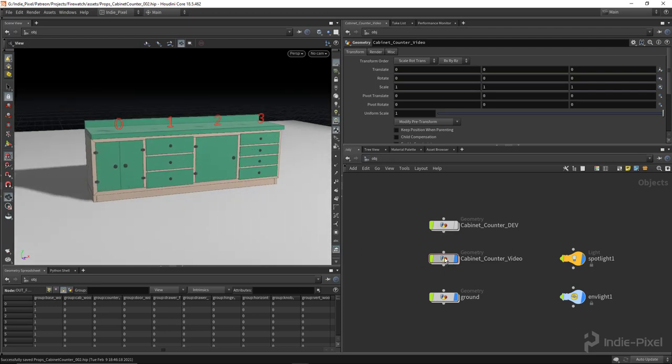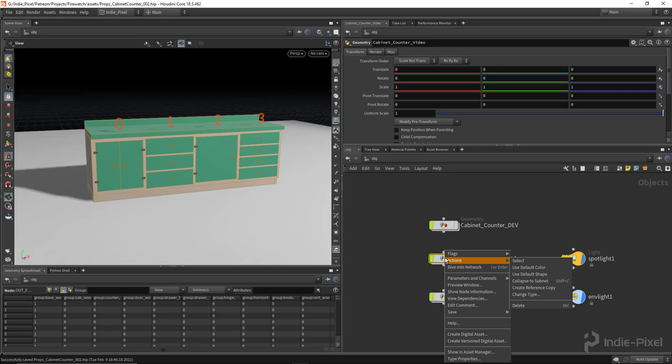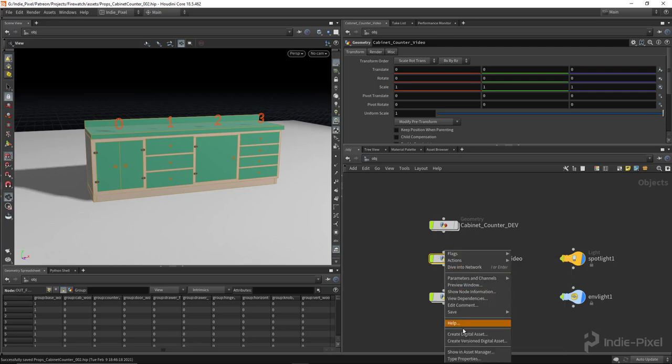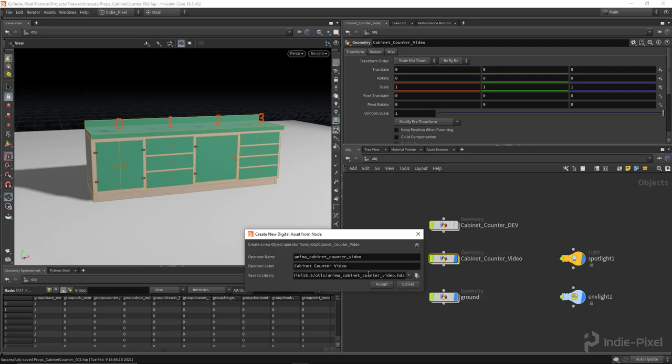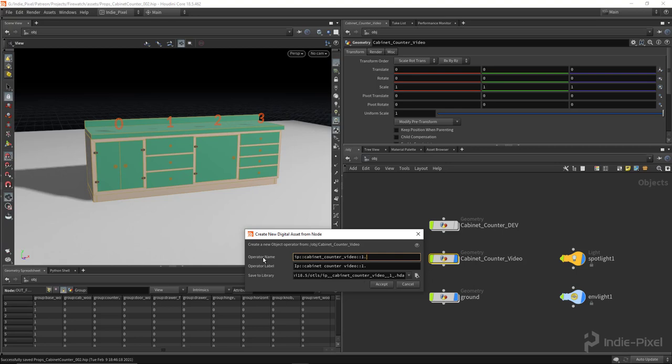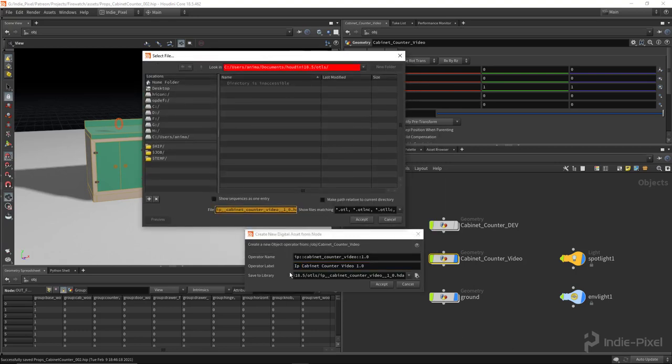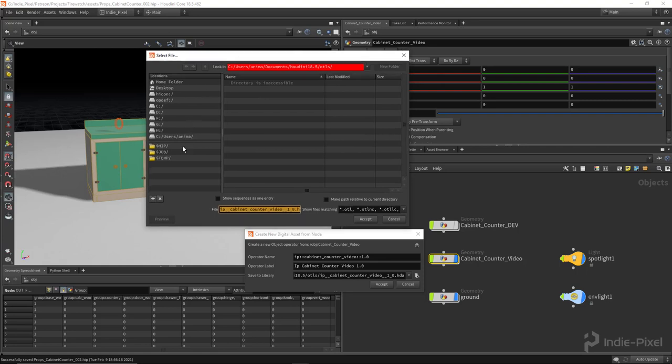So what I'm going to do is right-click on the geo node here, so this guy right here, and I'm going to say create digital asset. And I'm just going to say IP for the namespace and then 1.0 for a version number. All right, so that's Houdini's way of versioning and keeping a namespace for all these things. I'll have to do a little bit more of a deep dive into namespacing and versioning here pretty soon.